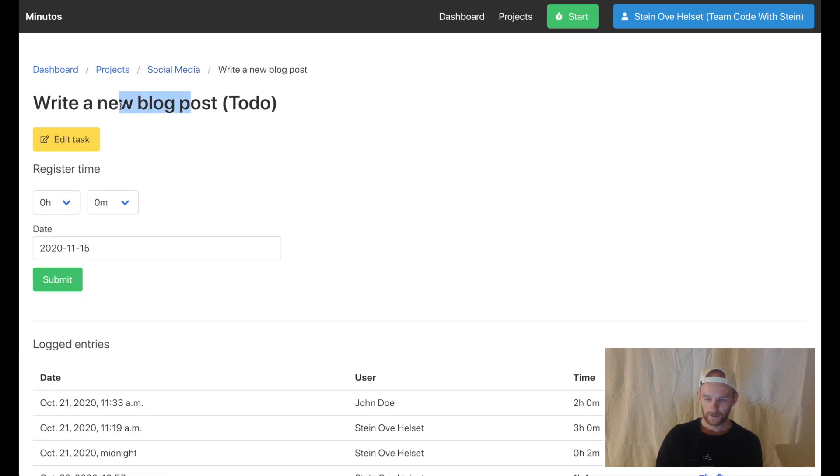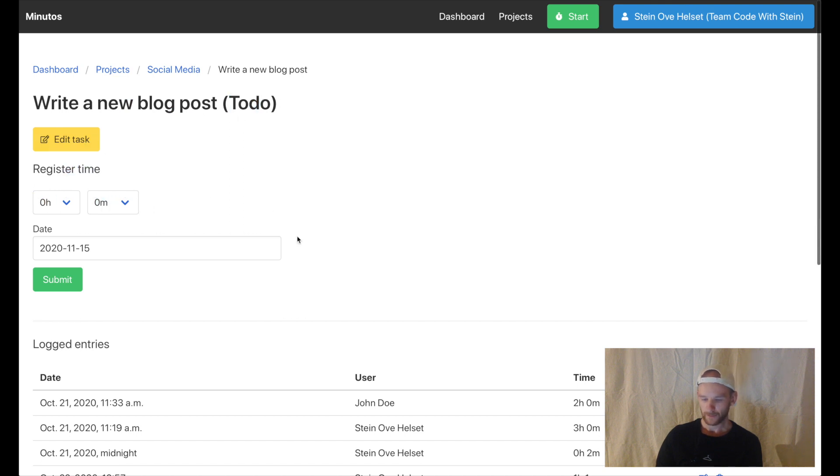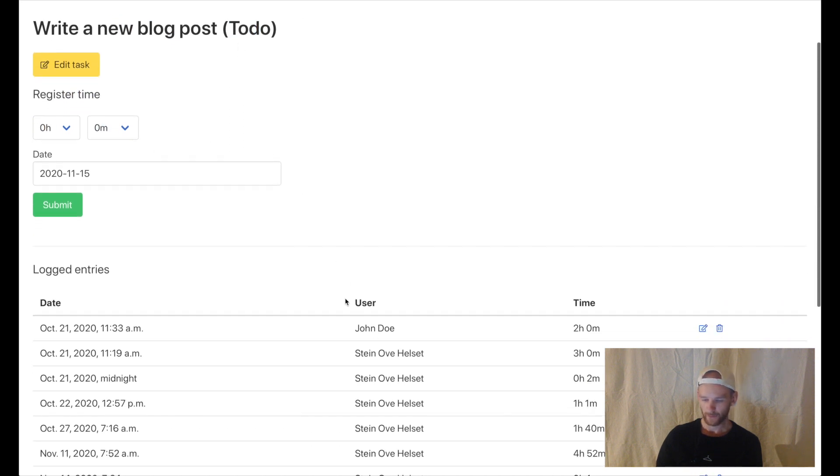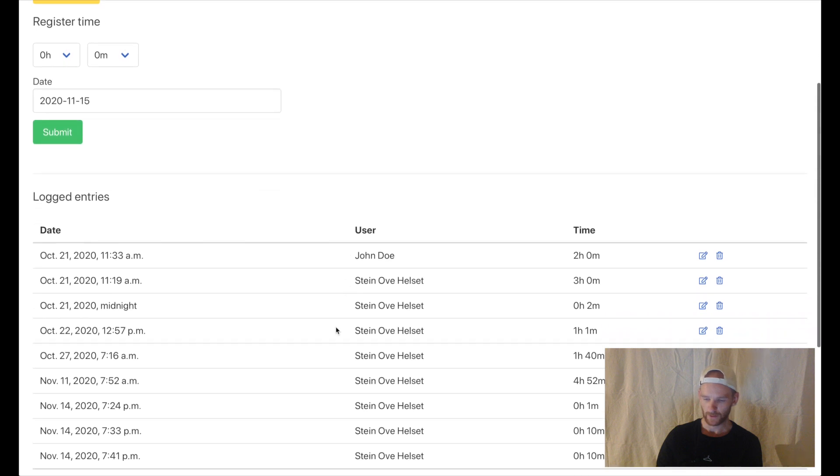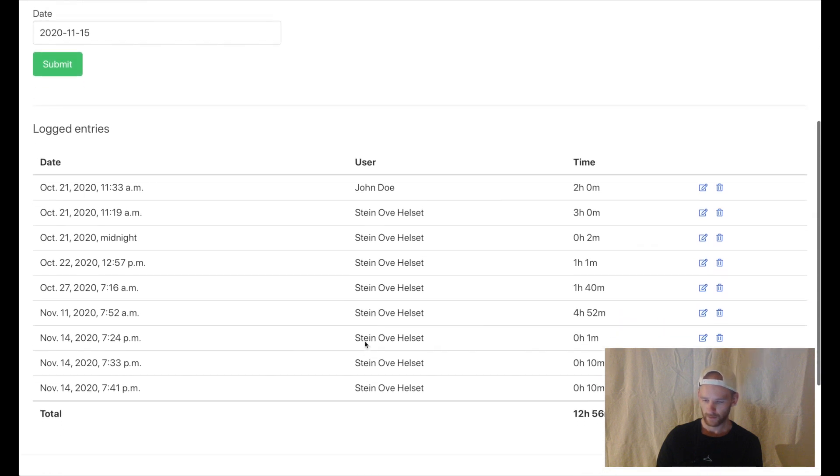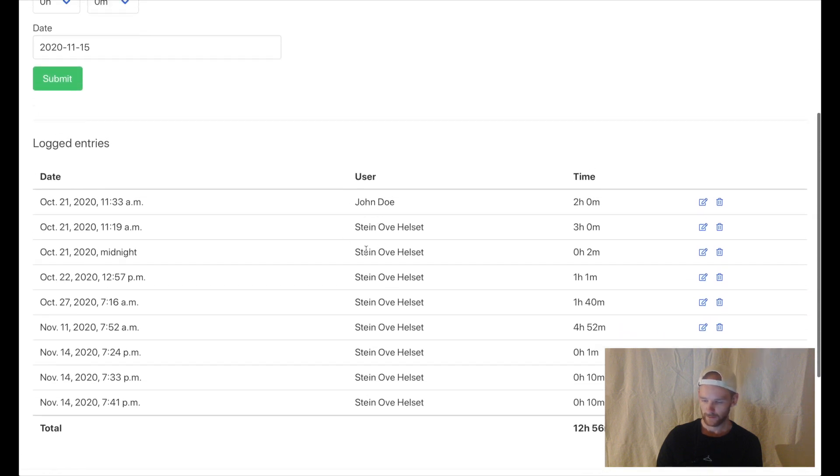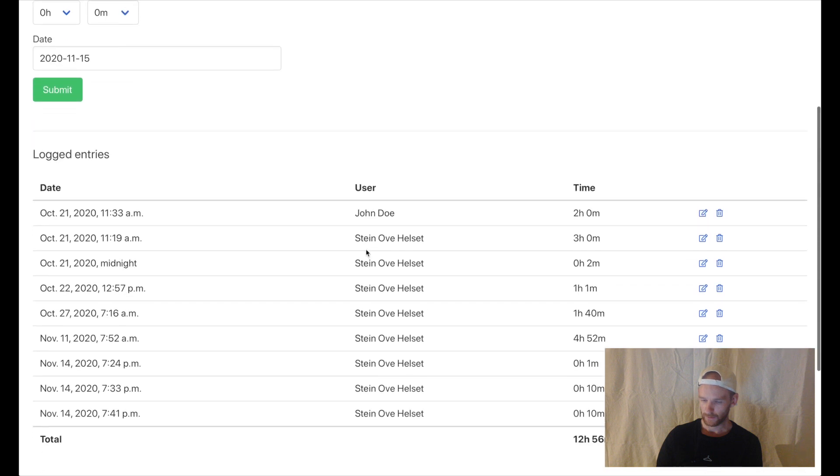the status of the task, I can edit it and I can register more time. At the bottom here you can see the logged entries for the project and who logged it and the total time.